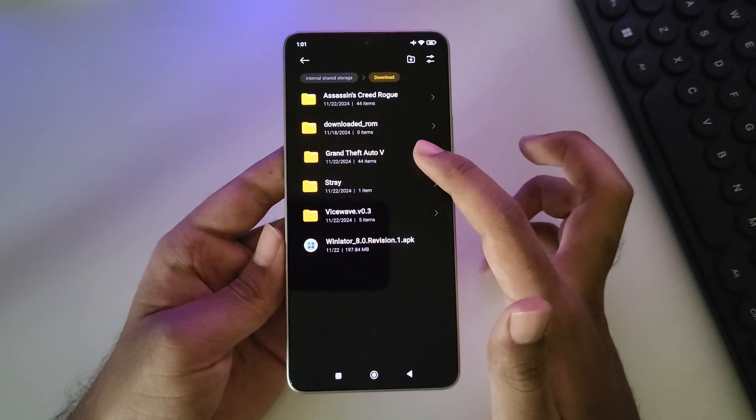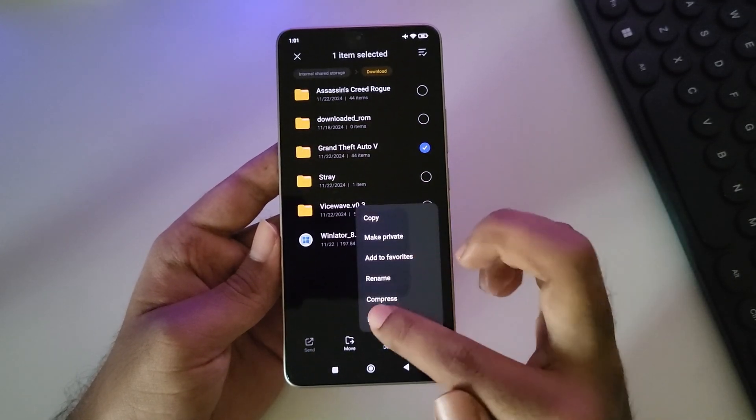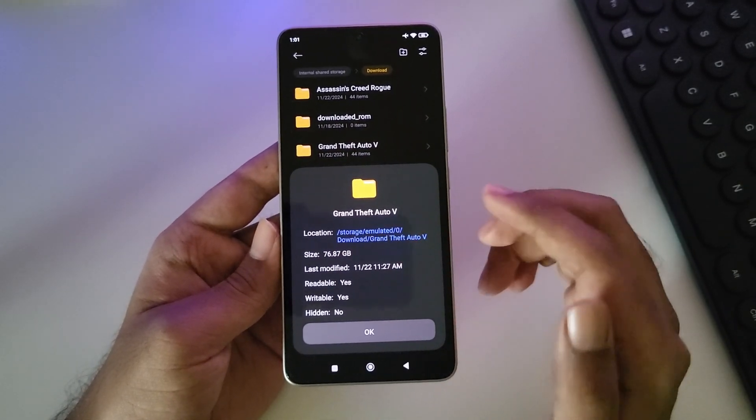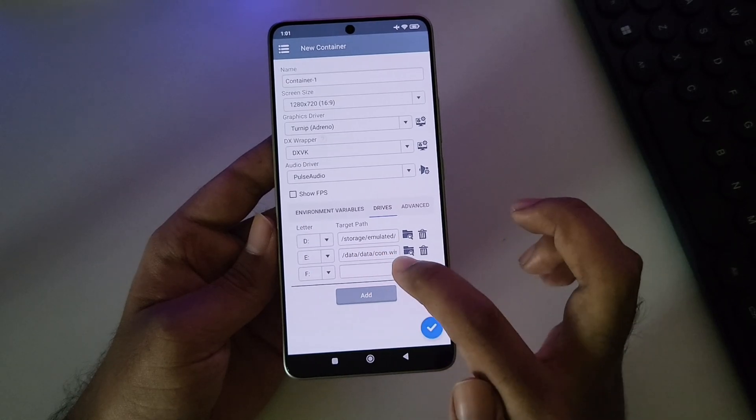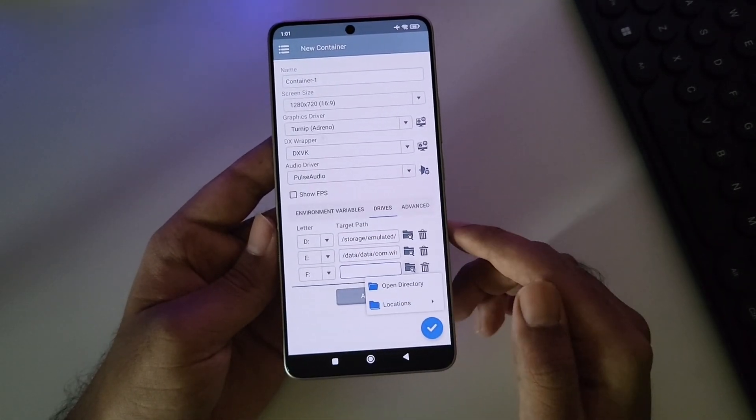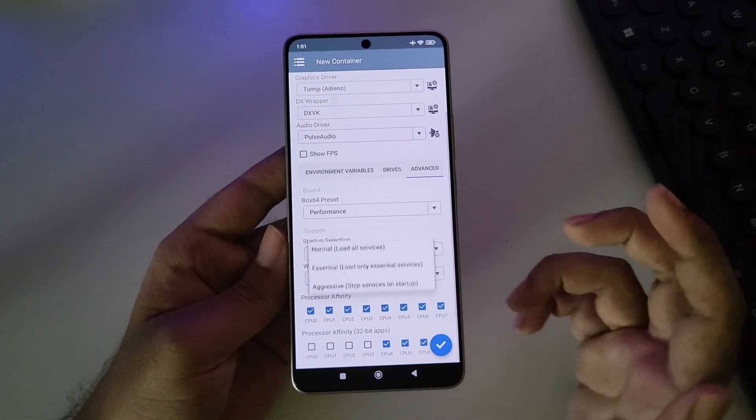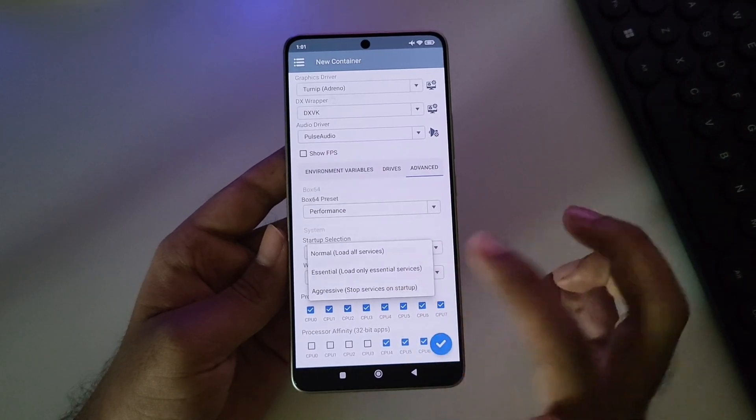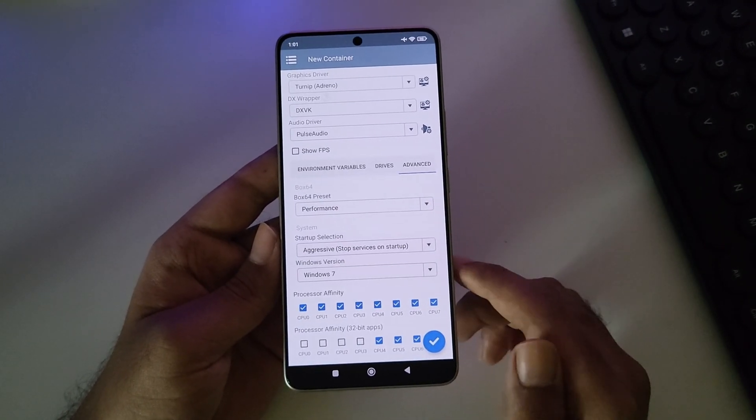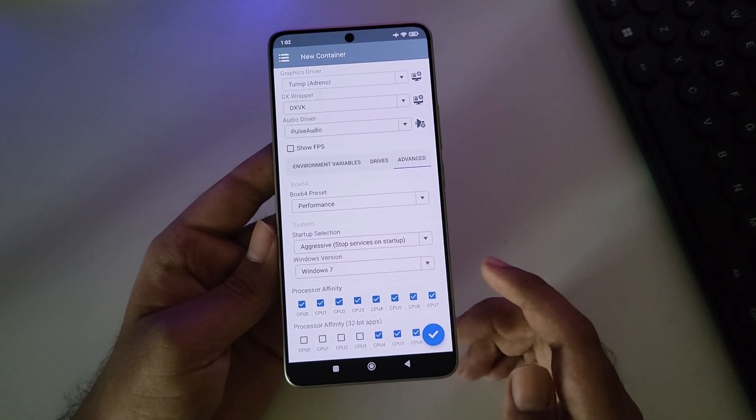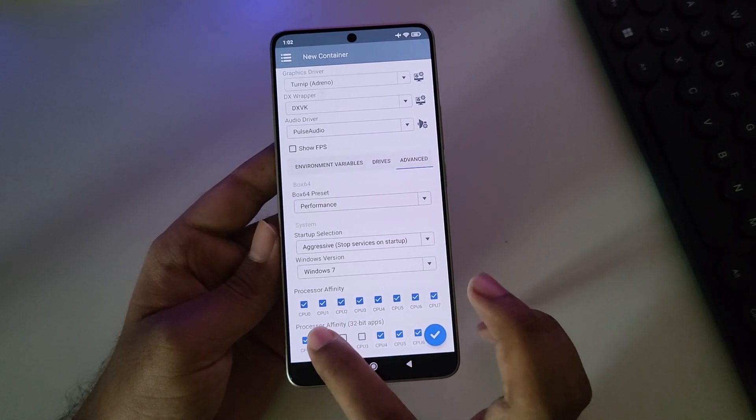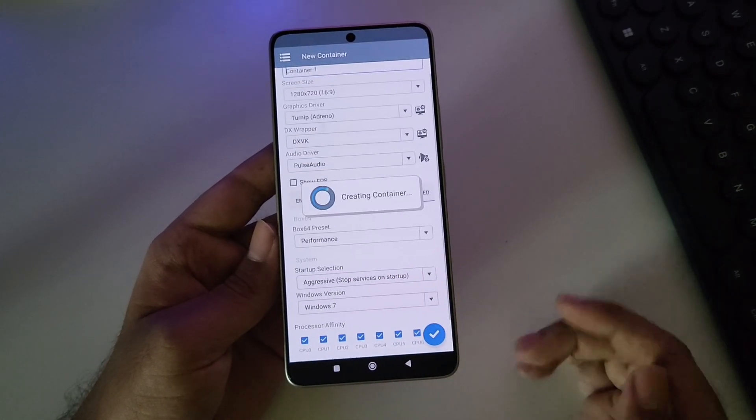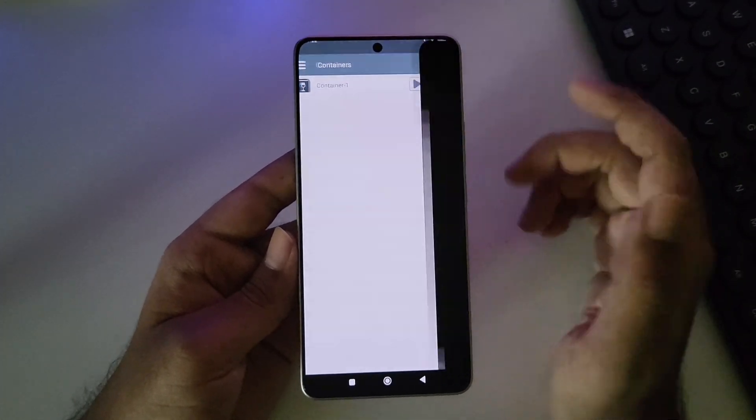However, if you want to install Windows games directly on your phone, it will take a lot of time. You can also set Create Your Own Custom Folder path where you copied. Now to Advanced. Set Startup Selection to Aggressive. Set Windows Version 7 or 10. And in Processor Affinity, enable All CPU Cores. Now save the container. All right, now boot.